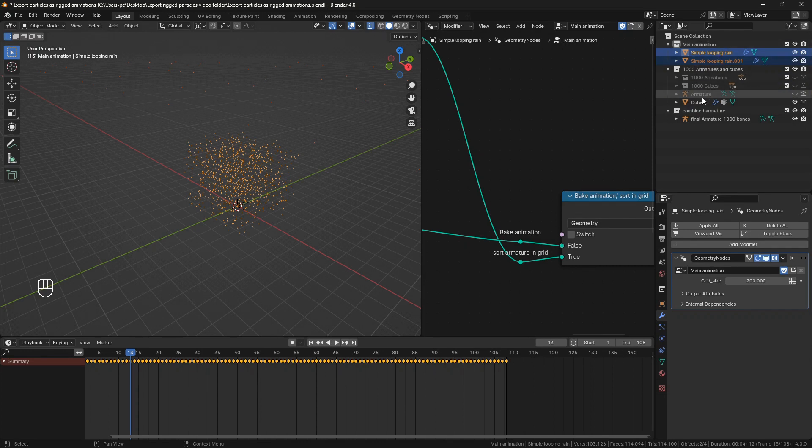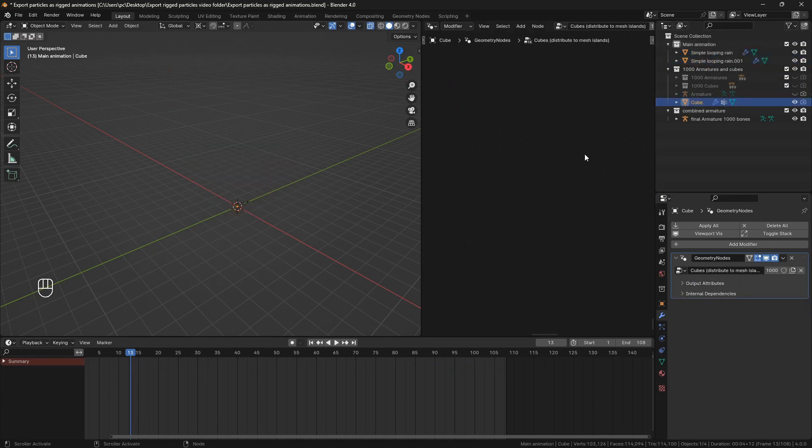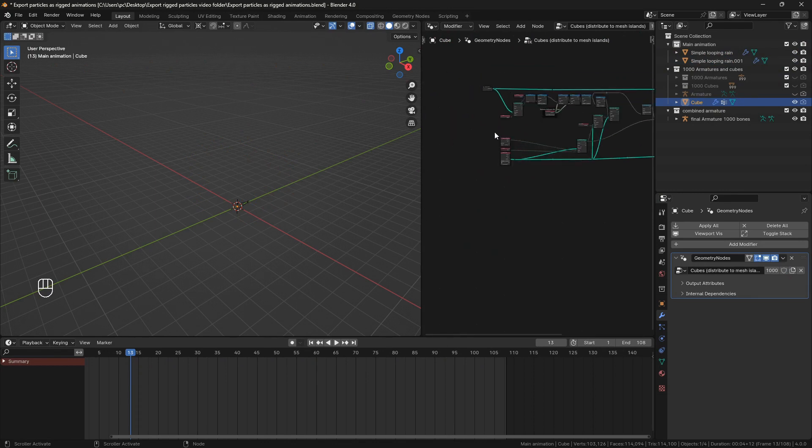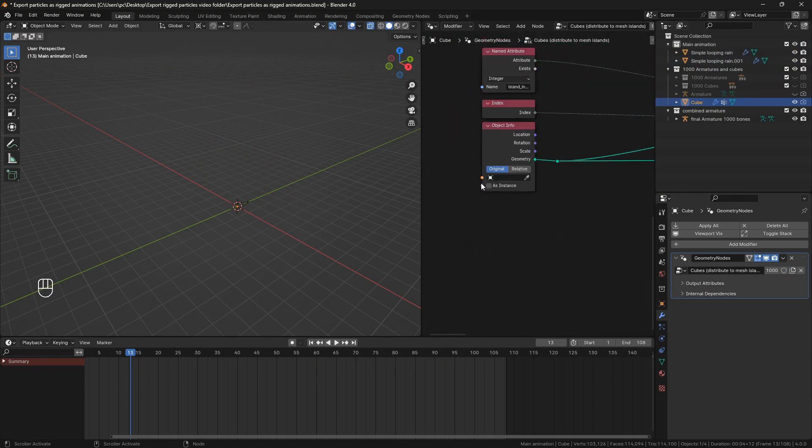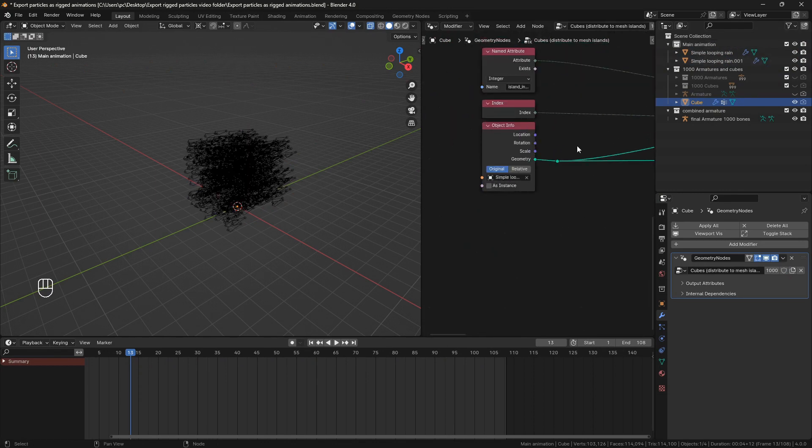Now go to this cube object. Find this object info node and choose the main animation and now the armature is matched to the particles.